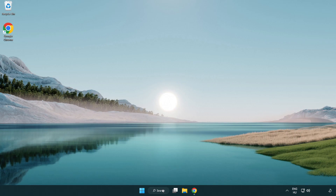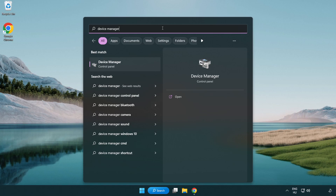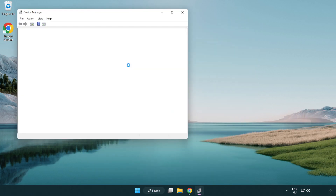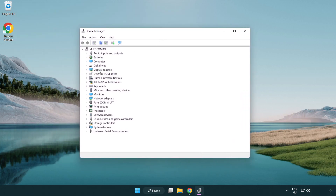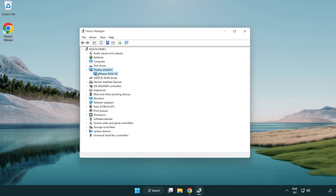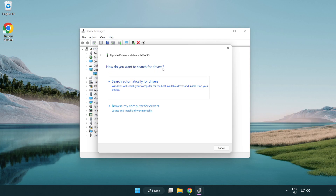Click the search bar and type 'device manager'. Click 'Device Manager', then click 'Display adapters' and select your display adapter. Right-click and choose 'Update driver', then select 'Search automatically for drivers'.